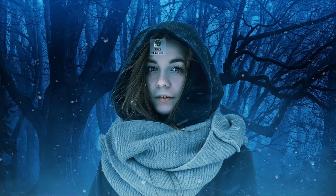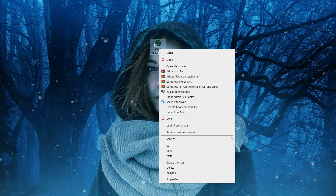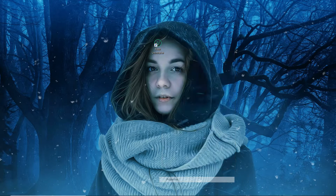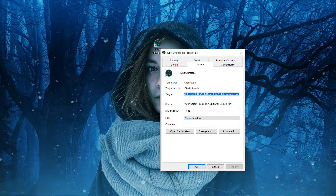Right-click on the program icon and click Properties. Click the Shortcut tab and then click the Advanced button.